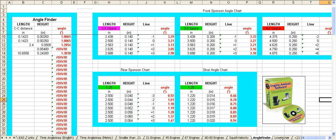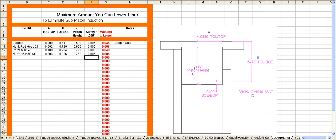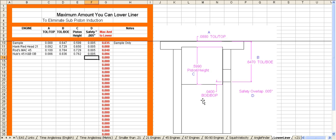Next is a little module that allows you to find out the maximum amount that you can lower a liner and still eliminate sub-piston induction. Sub-piston induction is when the skirt of the piston is above the lower portion of the exhaust port, which is very bad for performance.